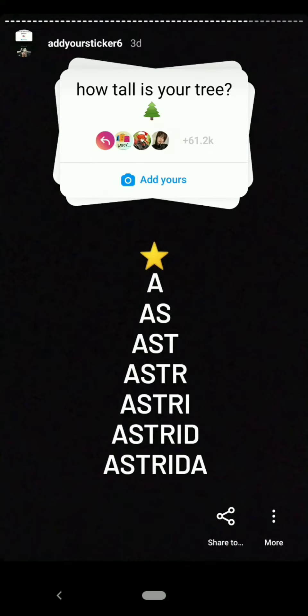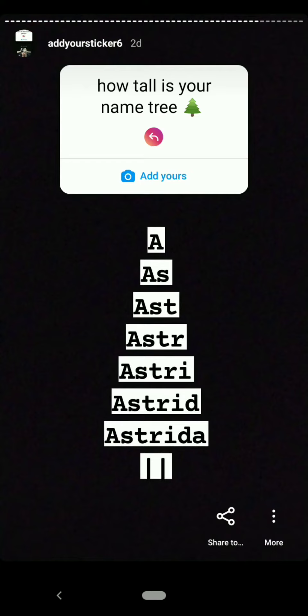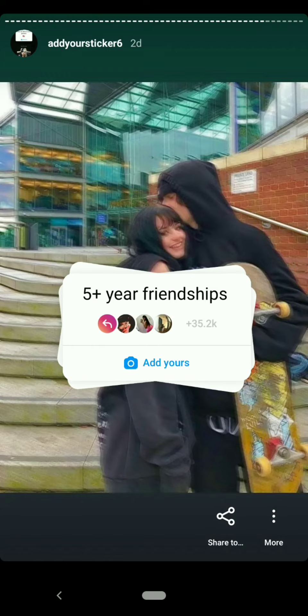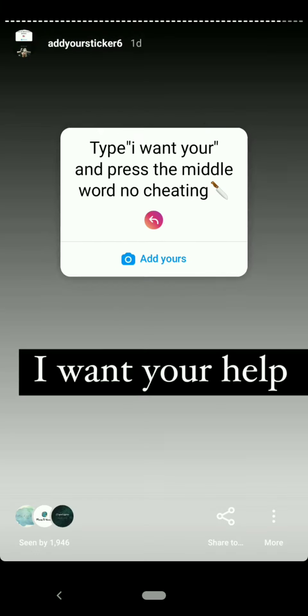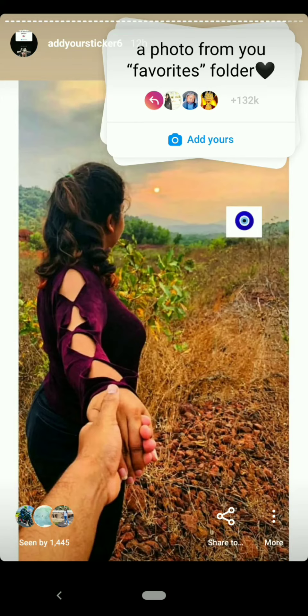These are all the new trending and viral and your requested add yours stickers I have in my story.